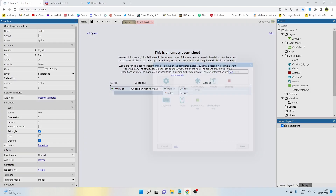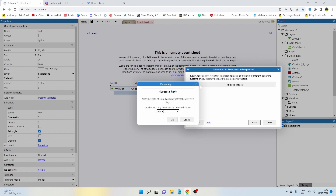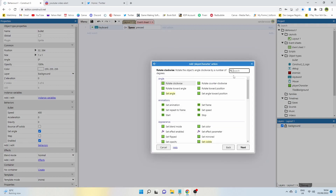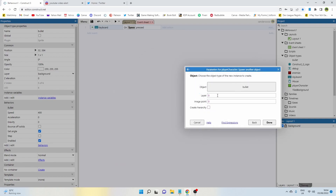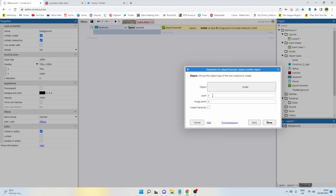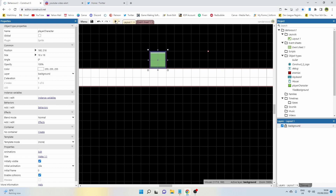Now we need to add a line of code. Add an event — on keyboard, on key pressed — and we're going to use the spacebar. When we press the spacebar we want the character to spawn that bullet. So we say spawn another object, select the bullet on player, layer zero, image point zero. I need to make sure the image point is in the middle — it was at the bottom, which was spawning the bullet covered by the background. With the image point in the middle, we can now shoot when we push the spacebar.